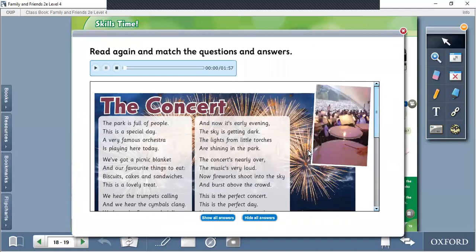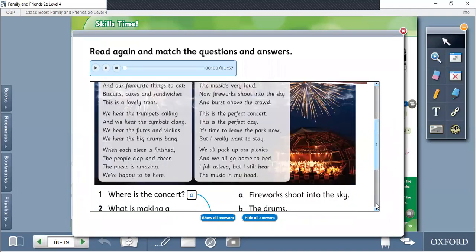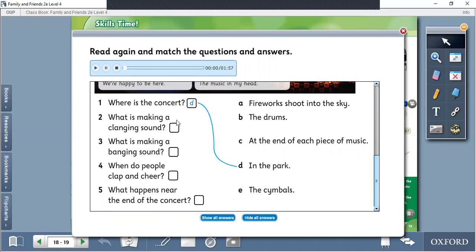Dari teks The Concert tadi, ada 5 pertanyaan mengenai The Concert. Tugas kamu adalah memasangkan antara pertanyaan dengan jawaban. Jadi kamu pilih jawaban yang tepat untuk pertanyaan-pertanyaan yang ada. Contohnya nomor 1 sudah dijawab: Where is The Concert? Jawabannya itu D, In The Park. Nanti kalian lanjut nomor 2 sampai nomor 5. Ini tugas kalian yang kedua.